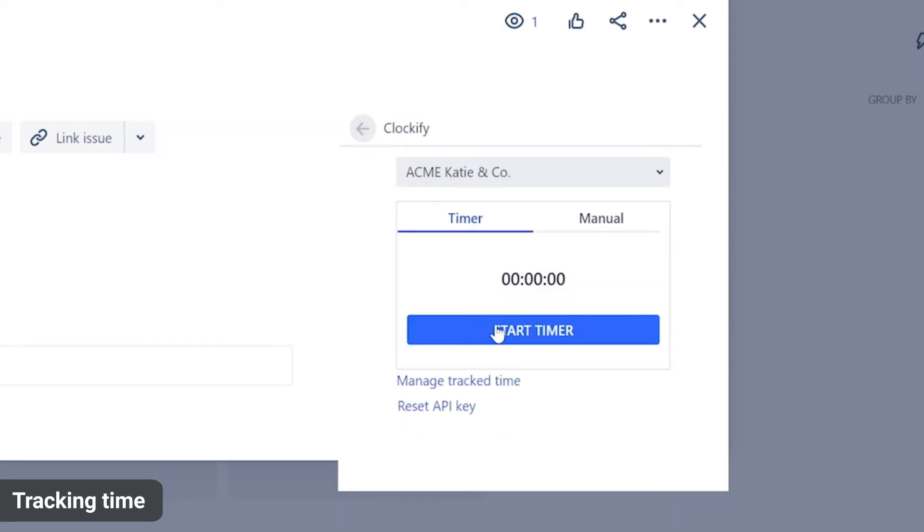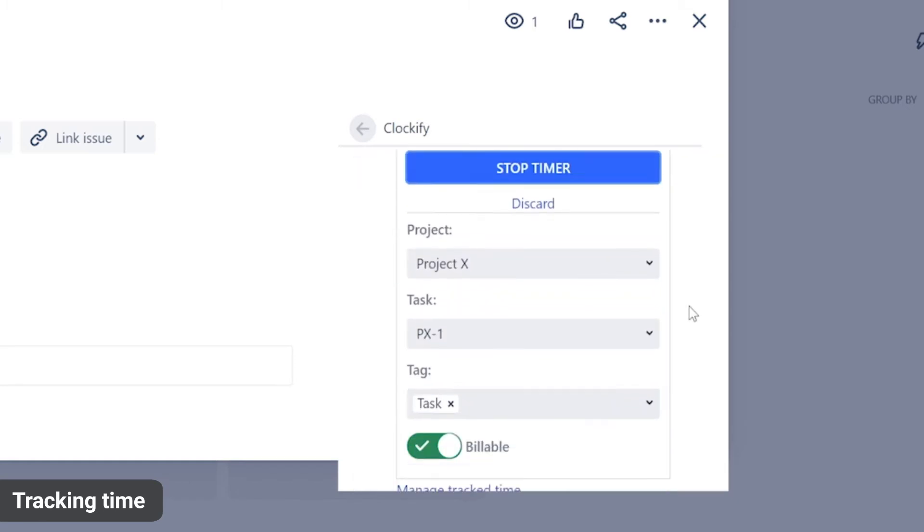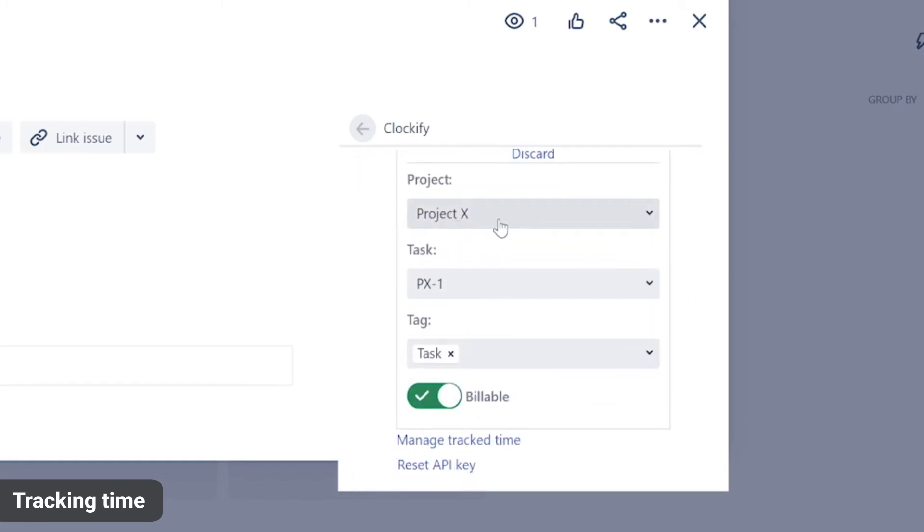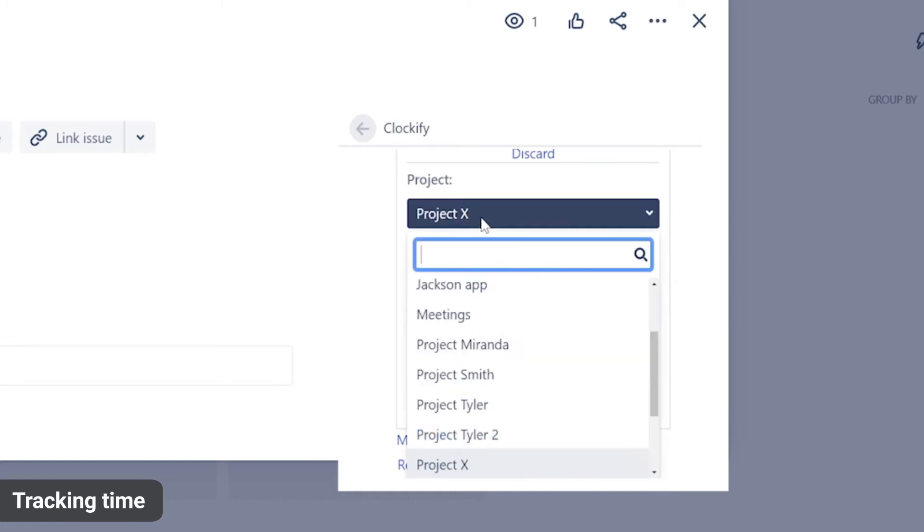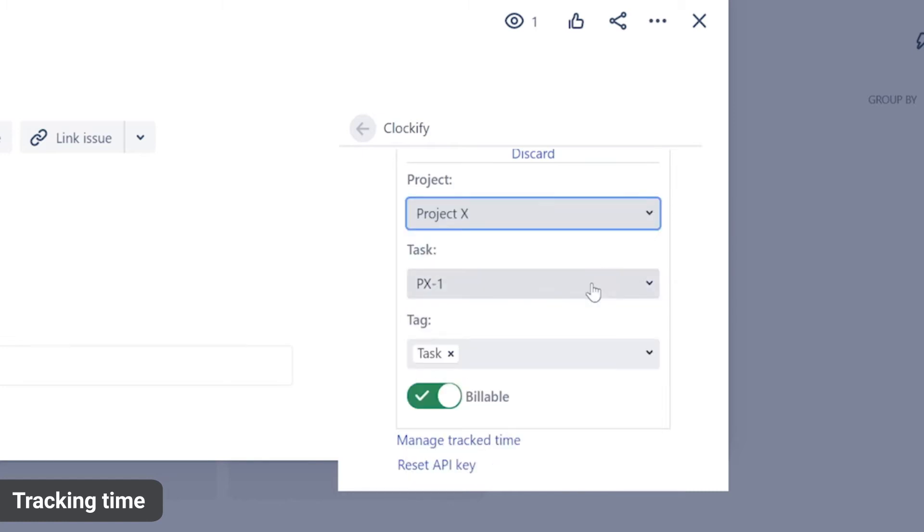When you start the timer, the right project and task will be automatically created in Clockify based on the information in Jira. If you wish, you can add a custom note describing what you're working on, select a different project and task, or add tags.